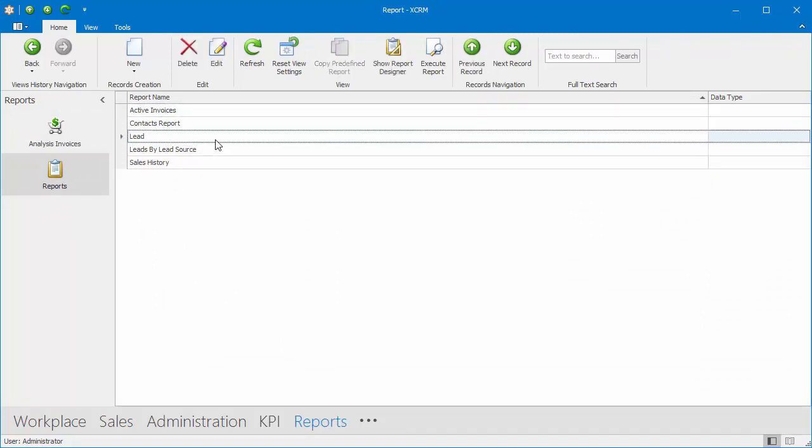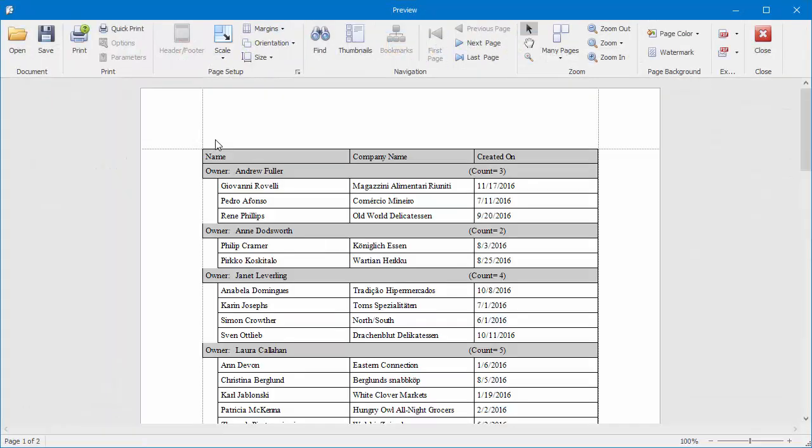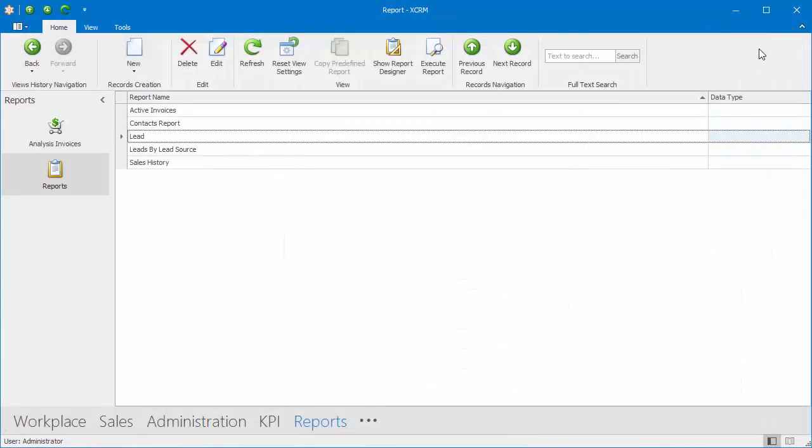I can open the report preview to print or review it by double-clicking the report. And to adjust the report layout, I can open the report designer by clicking the Show Report Designer button.